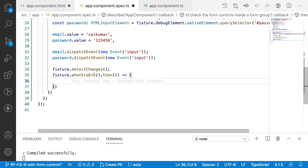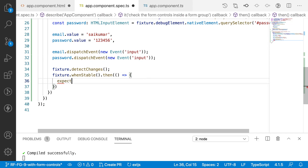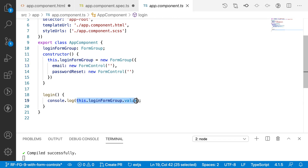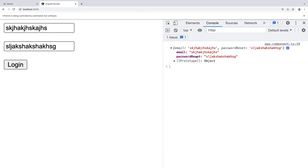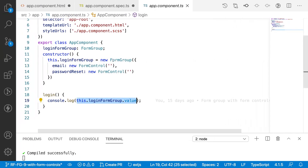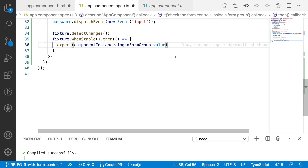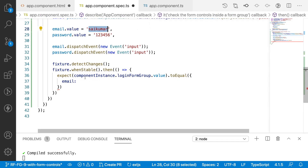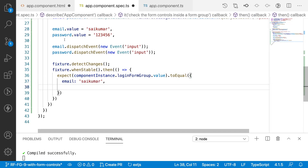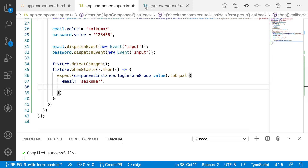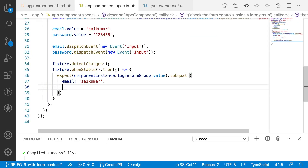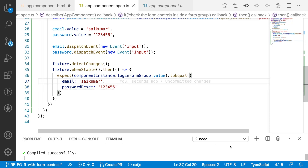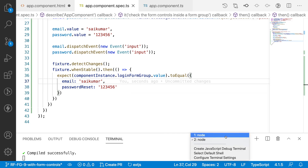Inside this callback, I check the form controls. The form control names are email and password, which exist inside the login group in the TypeScript file. I can access this from the component instance. My expectation is: expect(componentInstance.loginFormGroup.value).toEqual({ email: 'saikumar', password: '123456' }). This form group value object should match the keys and values I've provided in the fields.